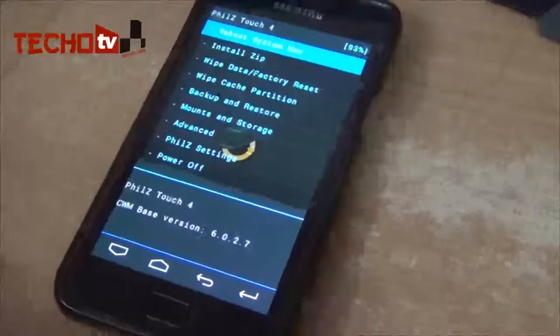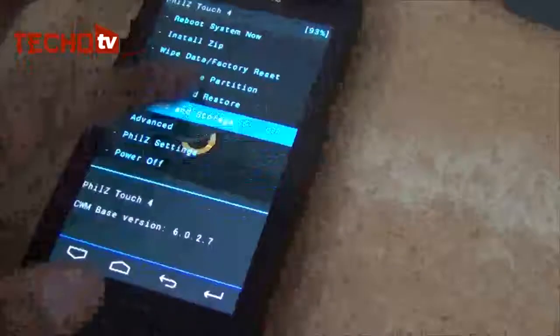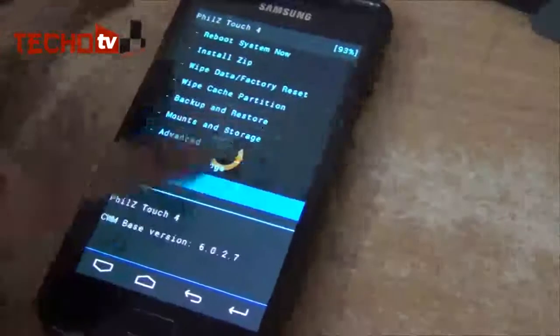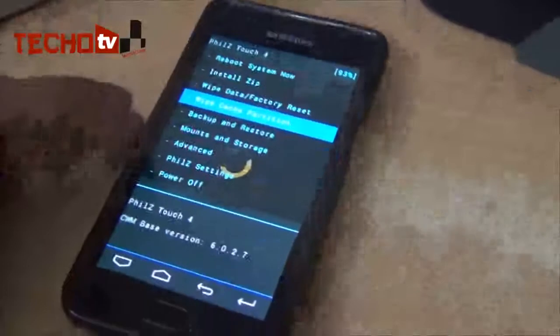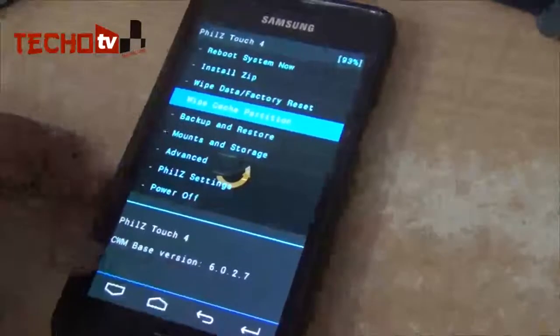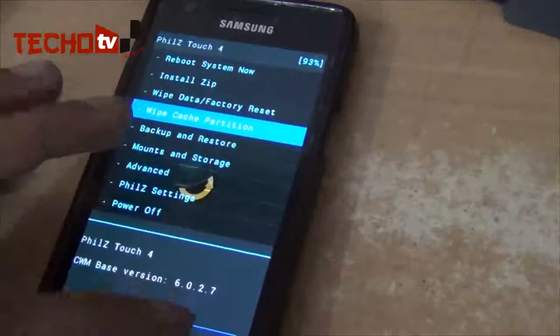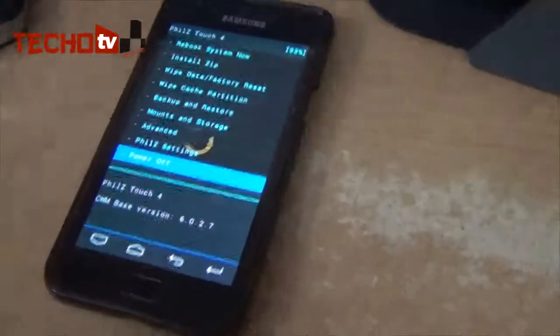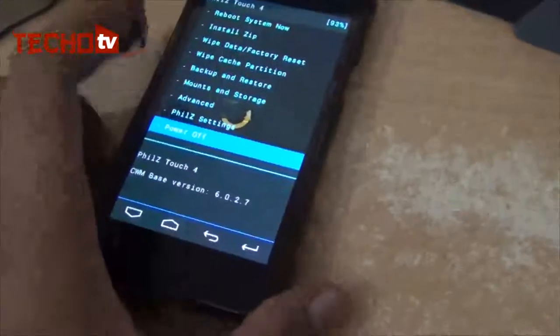I have again rebooted this phone into recovery mode to show you the new recovery mode we received after using this rooting package. You can see it is PhilZ Touch Core Base version CWM 6.0.2.7. You can see these are touch capacitive buttons, and we can navigate around the options just by touch. Earlier, as you saw just a few minutes ago, we needed to use volume up and down keys to navigate, but right now we can just double tap on a particular option to select it. The phone has rebooted.